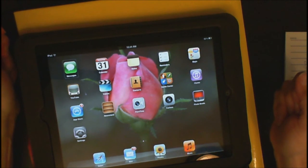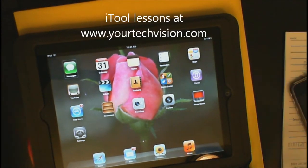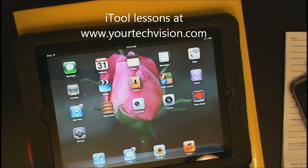Messages. And that is how you get set up and going. All these lessons are at yourtechvision.com.